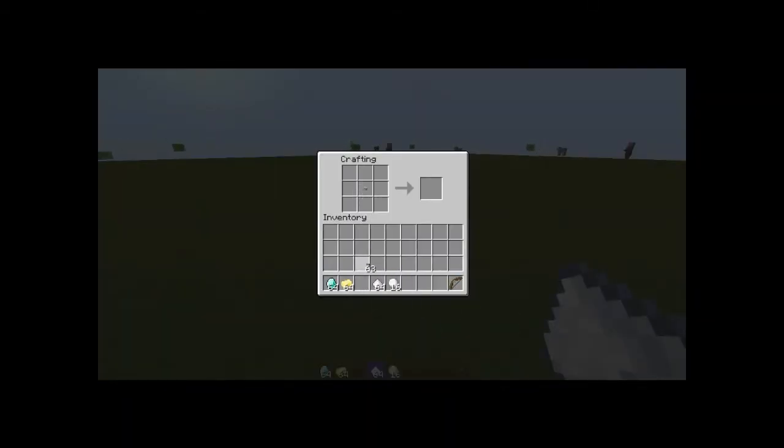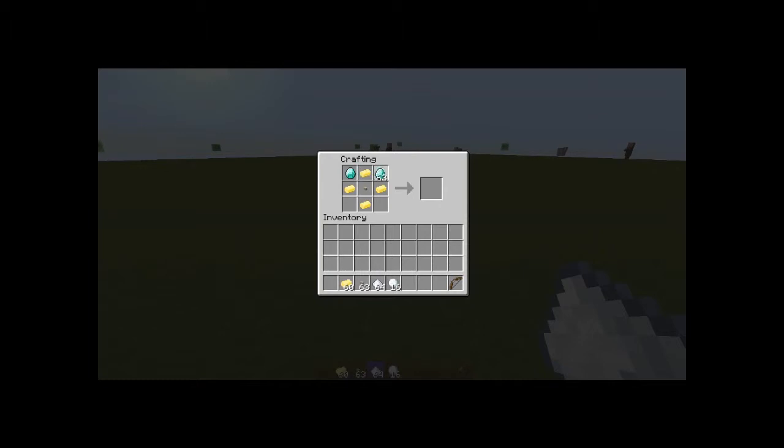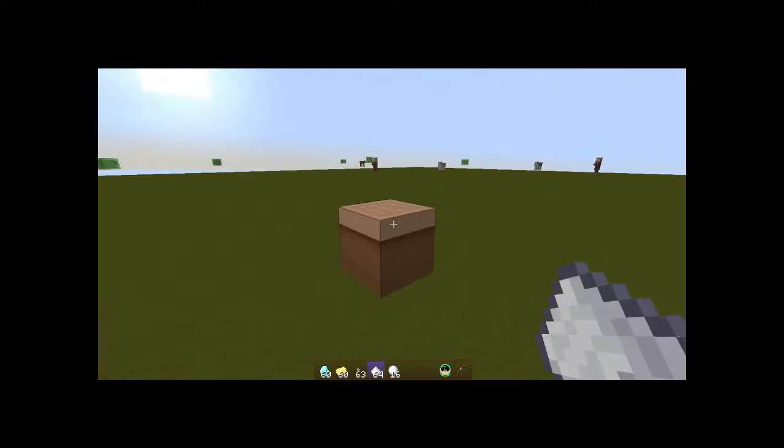You get a button, you get some gold ingots and some diamonds, and you've got your basic time control remote.